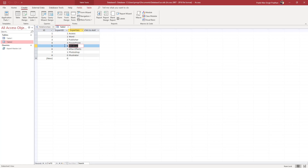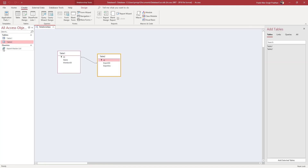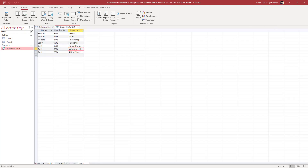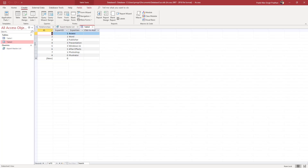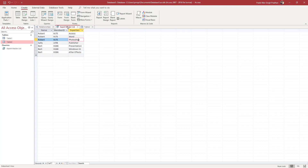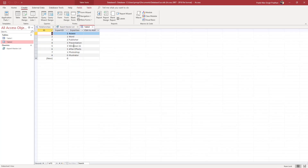If you go into one of the source tables and change a value — for example, changing an entry to 'Windows 11' or 'Presentation' — the query table updates automatically to reflect those changes, showing the new data in the corresponding field.